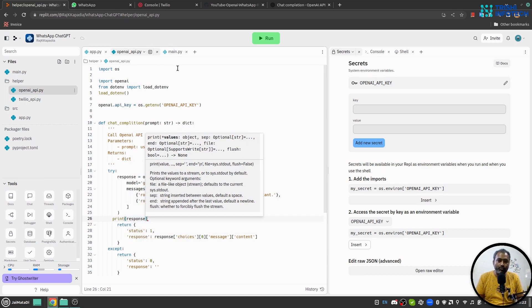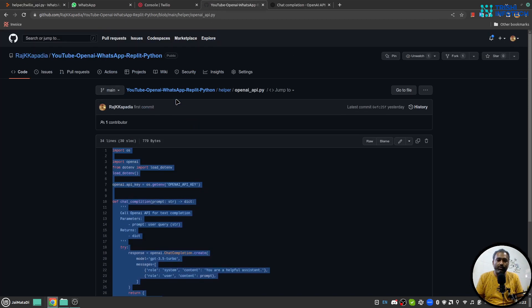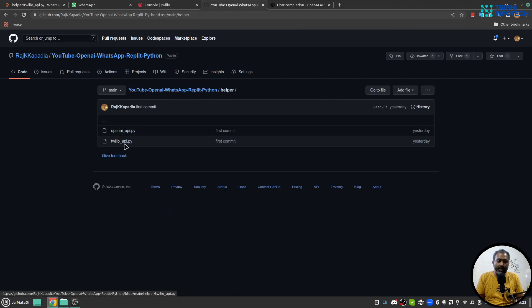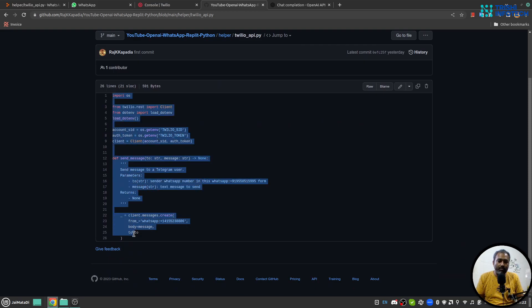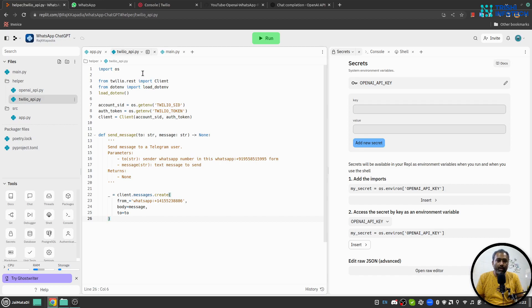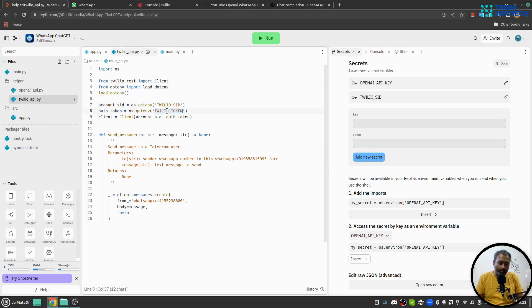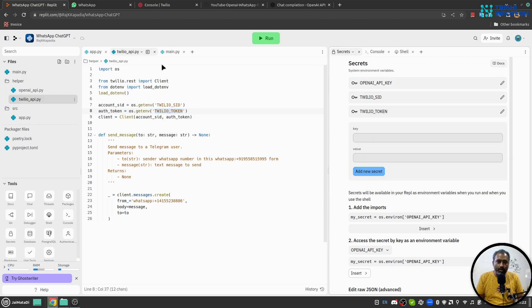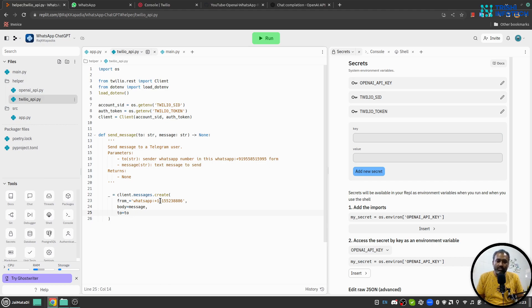Now inside twilio_api I will write a function that will call Twilio API and that will be used by us to send a message to the user. Here again we need to create a secret variable twilio_sid, okay I'll create first and I'll update my value once this is over. Now here we'll use Twilio package Python package to send a message. And this number will be your number. If you are using sandbox this will be the same number, otherwise you can change your number based on your business account number.